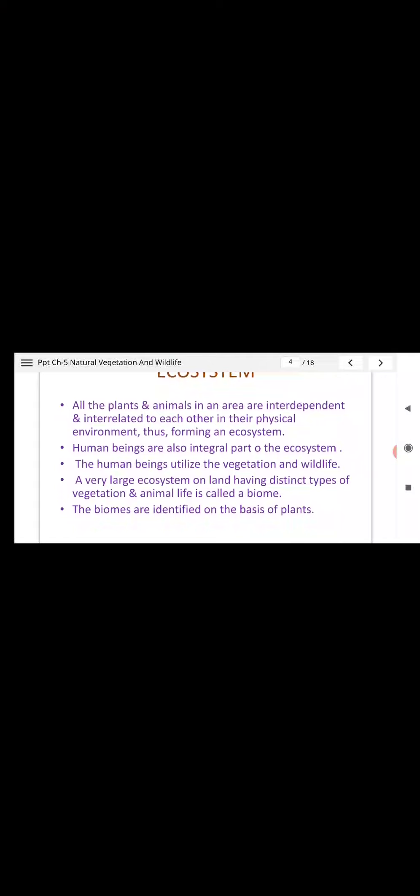Ecosystem consists of all plants, animals, and humans that are related, interrelated, and dependent on each other. Human beings are also an integral part of the ecosystem. Plants, animals, and all living creatures come into the ecosystem and all are interrelated and dependent on each other.